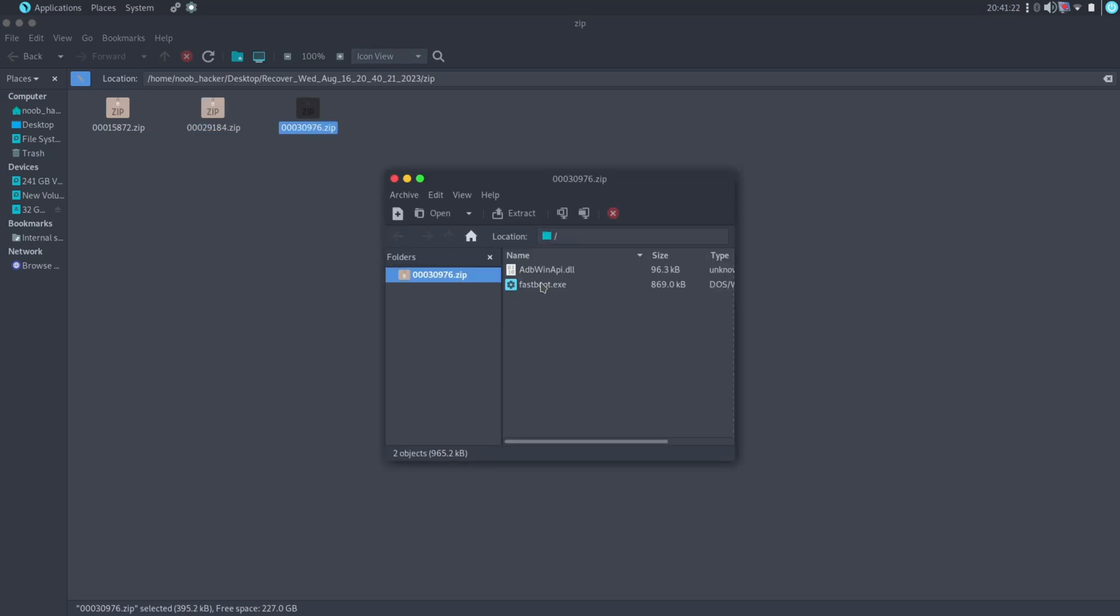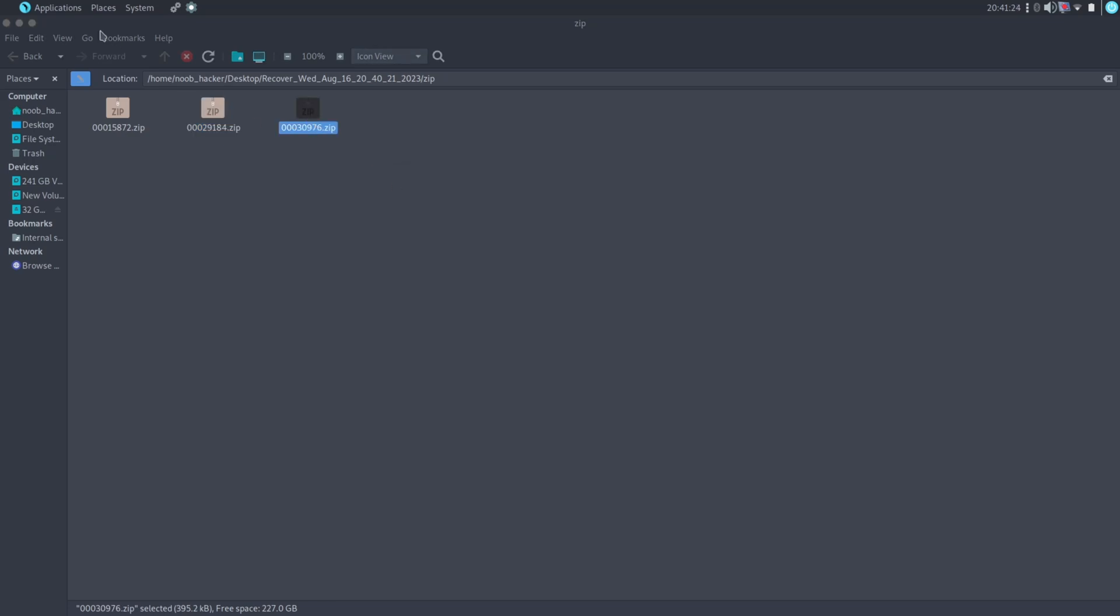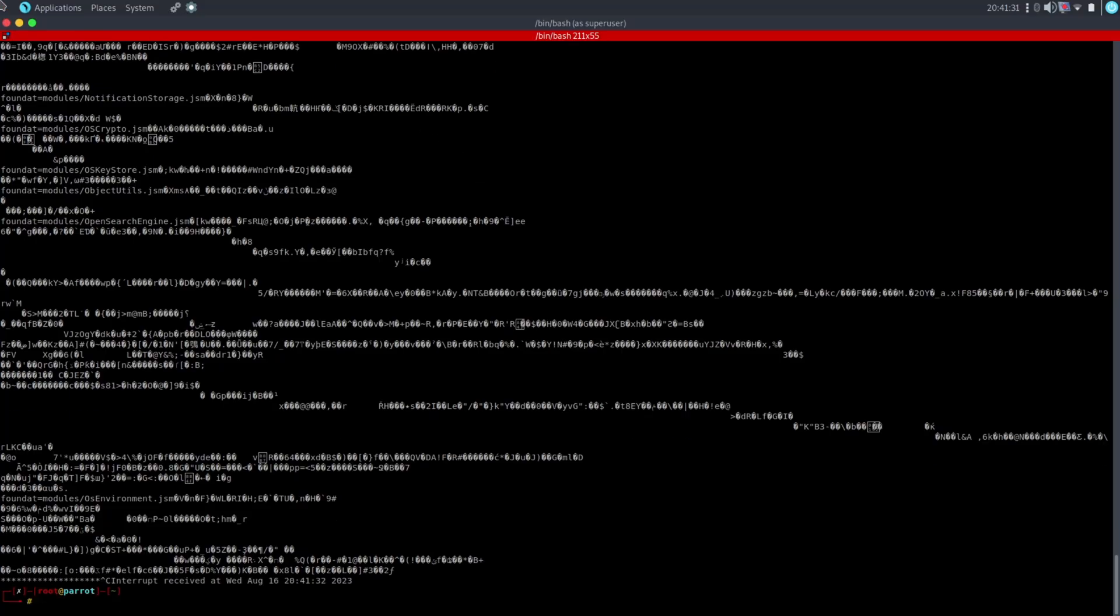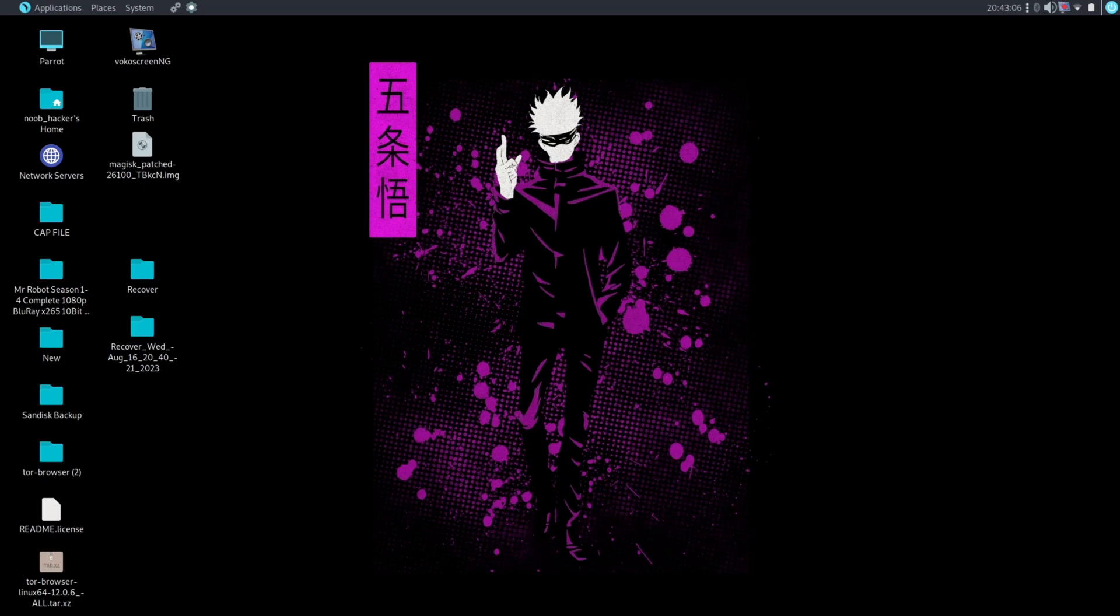So this is how you can recover your lost data from portable devices using the Foremost tool. So this is it for this video. Thanks for watching. See you in the next video.